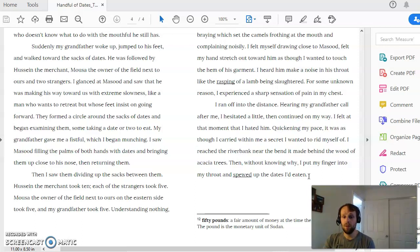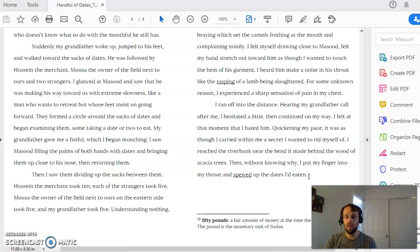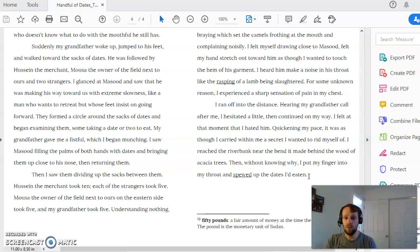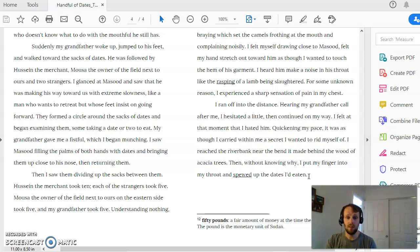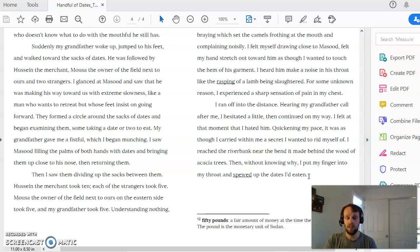And so you can definitely use this passage and that answer to help you in your final essay. Because the reason the boy vomits up the dates and his reasoning behind that have directly to do with his process of growth, the type of person he's realizing that he wants to be, the type of person that he's realizing he doesn't want to be.